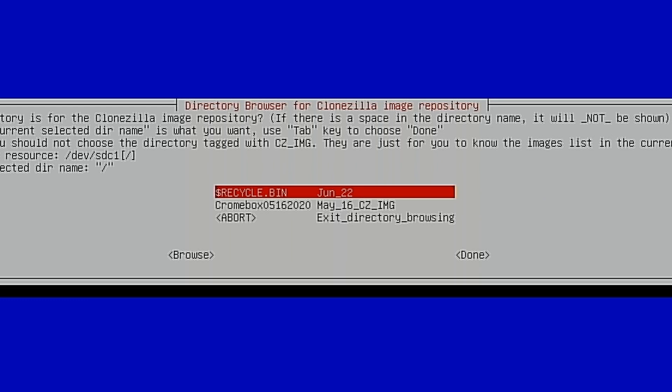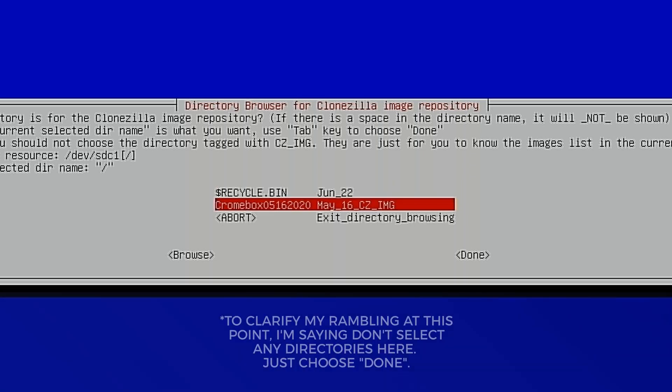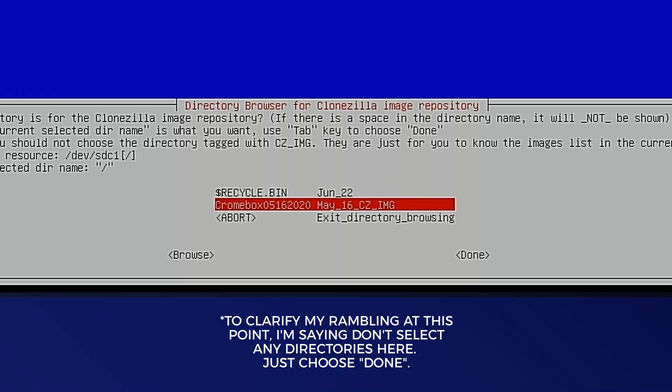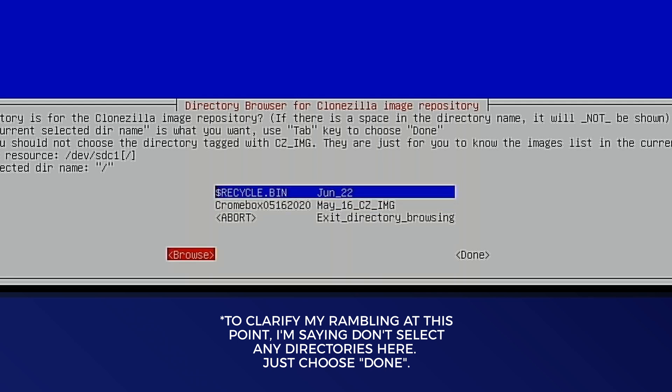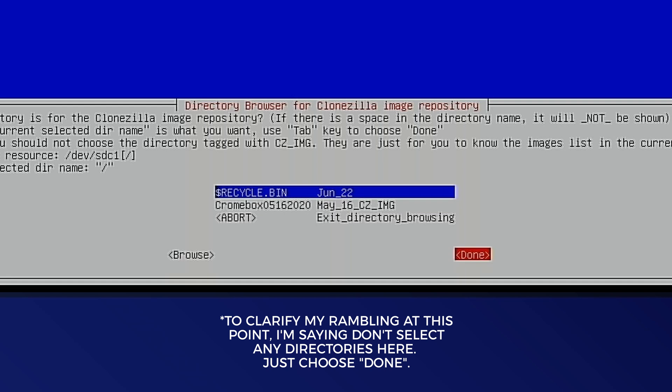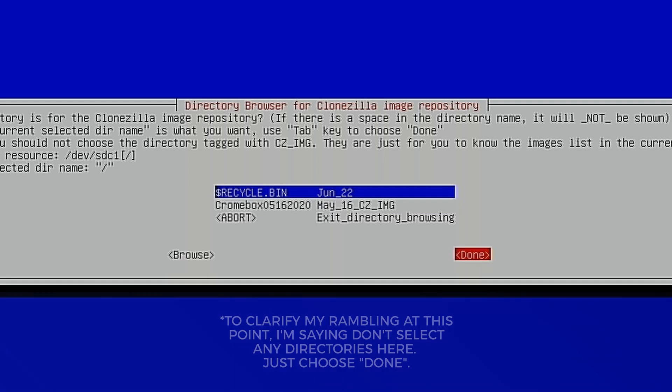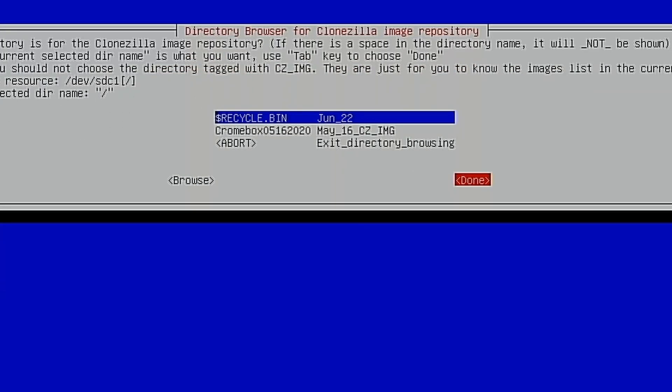This might get a little bit confusing for some people. It's going to ask us what the directory that we want to use that the CloneZilla image is stored in. Now we see the CloneZilla image here, but the directory that we want to use is actually the directory above that, which is root, which is this directory. So we're not going to select this. We're just going to come over to Done.